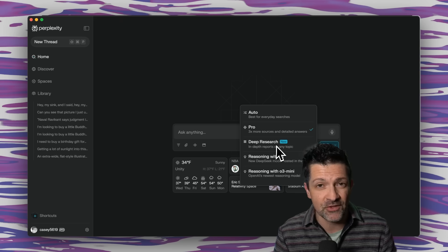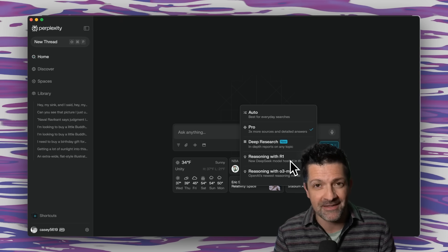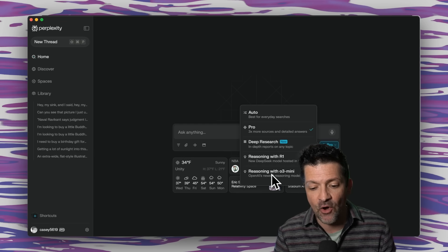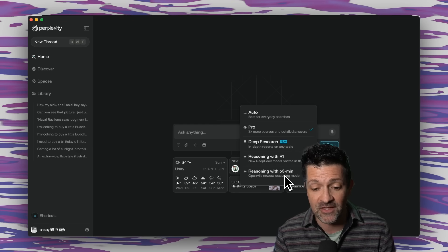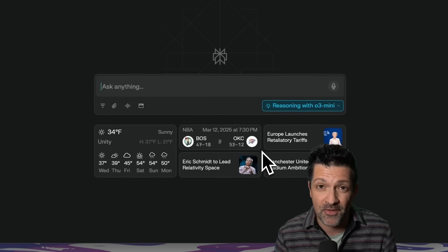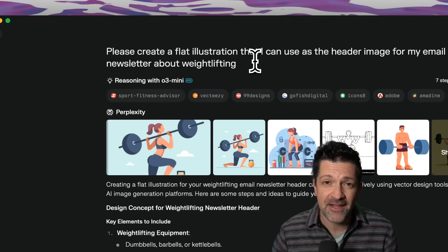If you have the Pro version, there's even more you can find right in here. You've got access to the Pro model, which is their Sonar proprietary model, Deep Research, Reasoning with R1 — that is the DeepSeek model from China — and then O3 Mini, which is a super powerful reasoning tool. This is the one I like to use to come up with the prompts for the images that I generate.